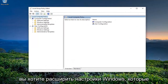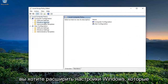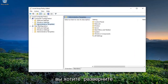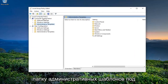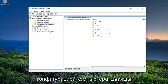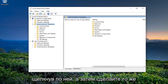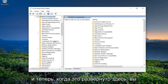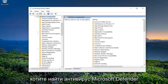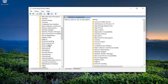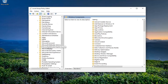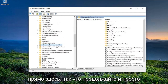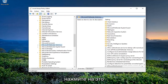You want to expand the Windows Settings, then expand the Administrative Templates folder underneath Computer Configuration by double-clicking on it, and then do the same thing for Windows Components. And now once this is expanded, you want to locate Microsoft Defender Antivirus right here, so go ahead and left-click on that.